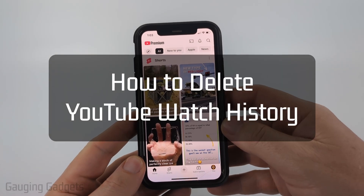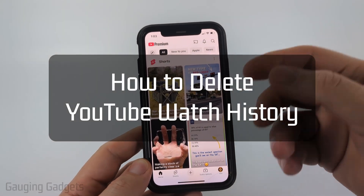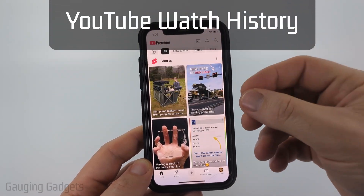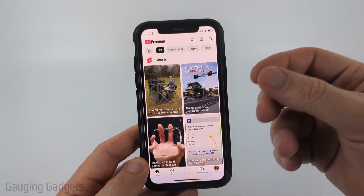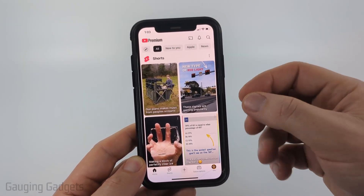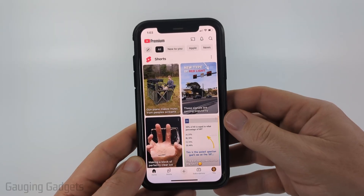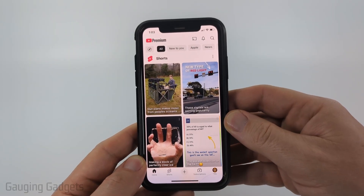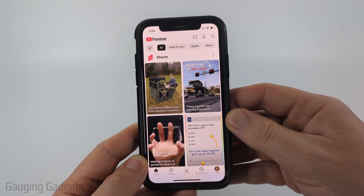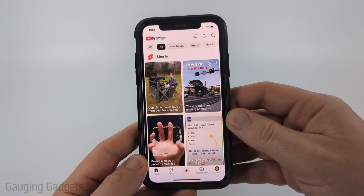How to delete YouTube watch history. In this video I'm going to show you how to remove videos or delete your entire watch history within the YouTube app on your iPhone, Android phone, or Samsung phone.